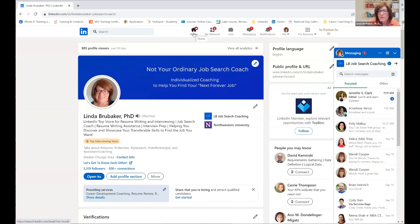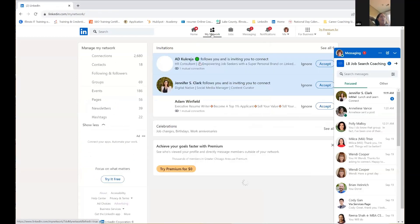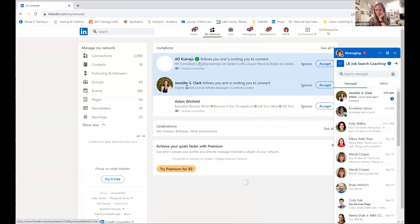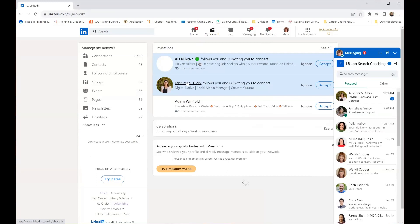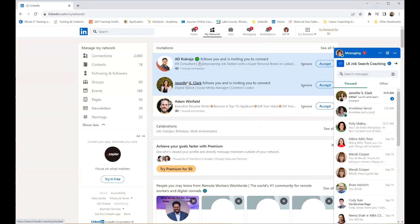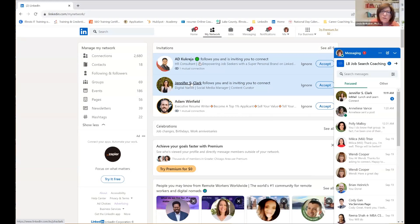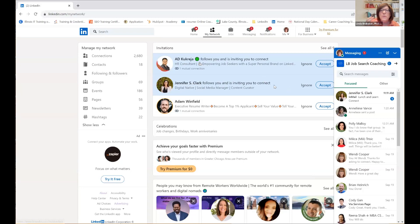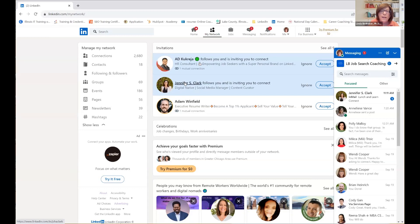Jennifer, is it okay if I use you as an example? Great. When you get a connection request, unless you specifically know the person — and in this group you do — I always go to the person's profile before I hit accept or ignore. I want to know a little bit more about them. Since we are not yet connected, this gives me an opportunity to look at your profile and show you what I look for.